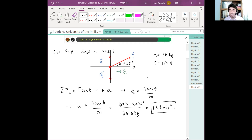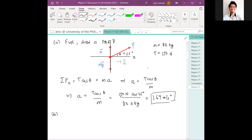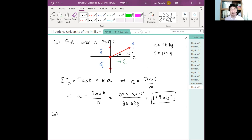And hence, we get approximately 1.69 meters per second squared. That is the acceleration of the sled, directed horizontally to the right. Did you get this one? Any questions?